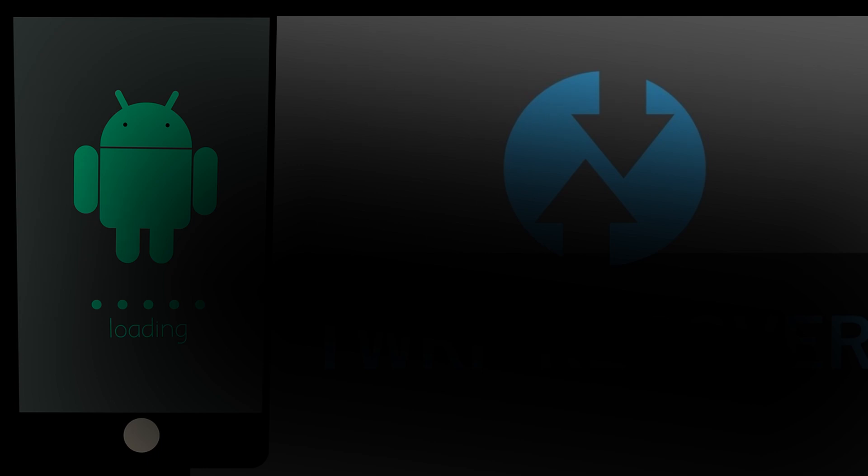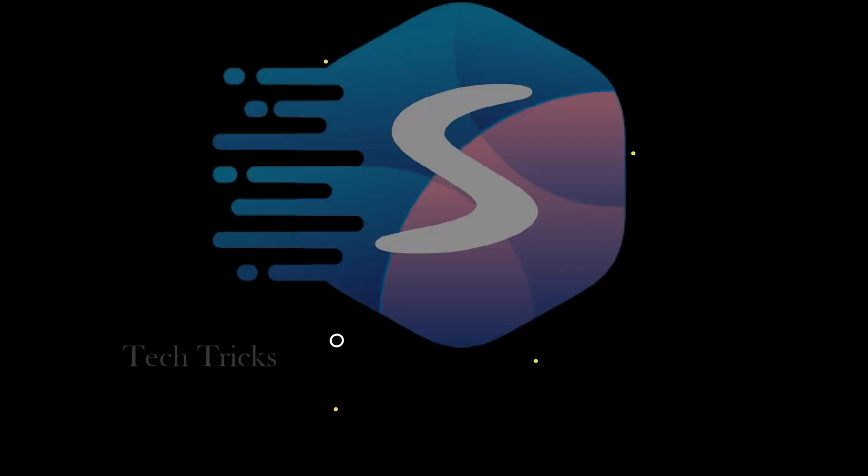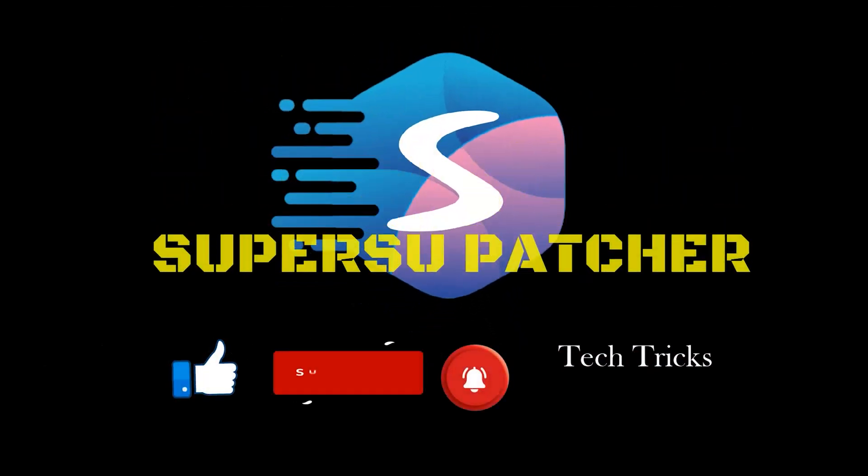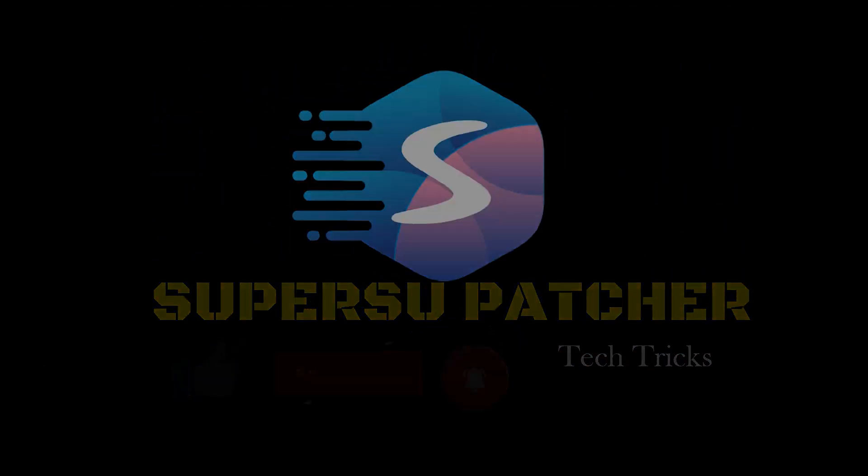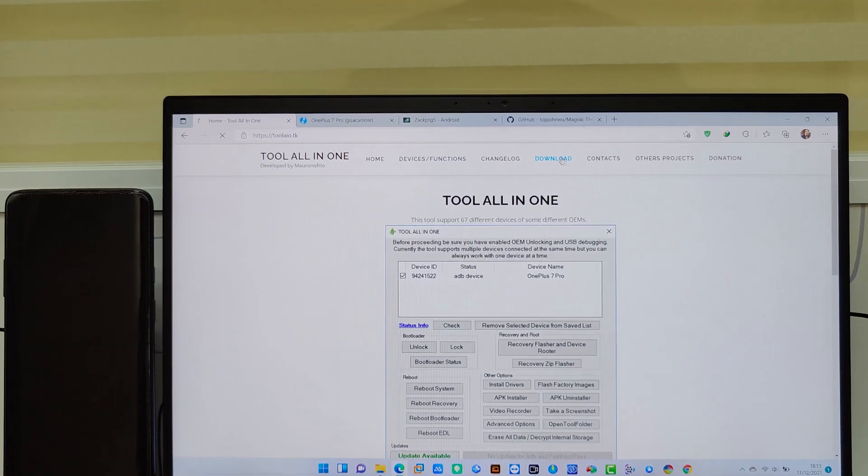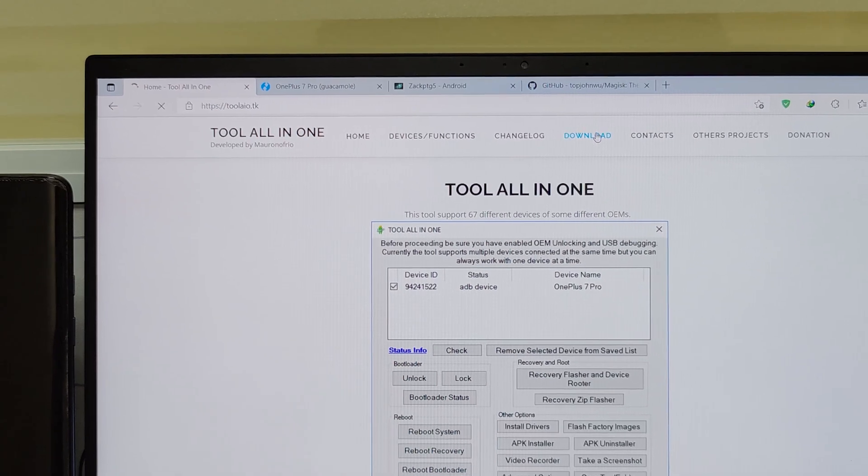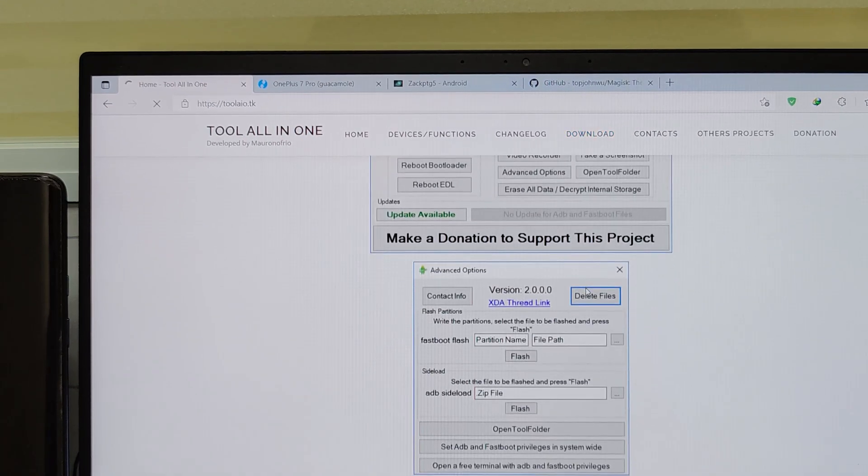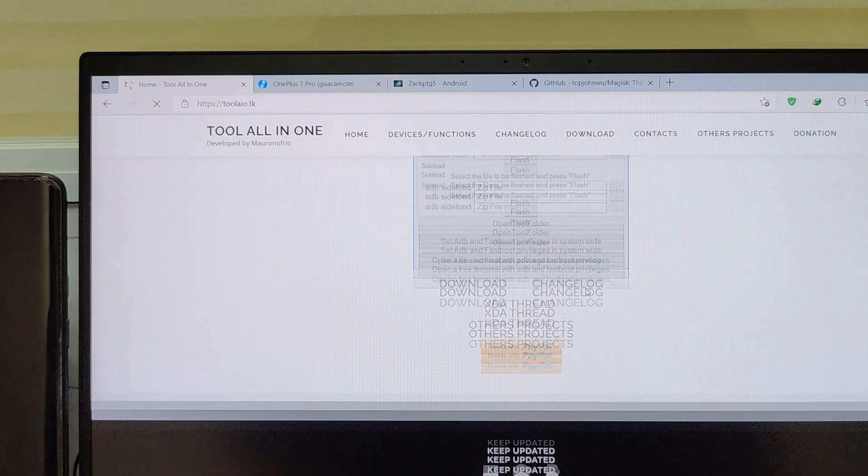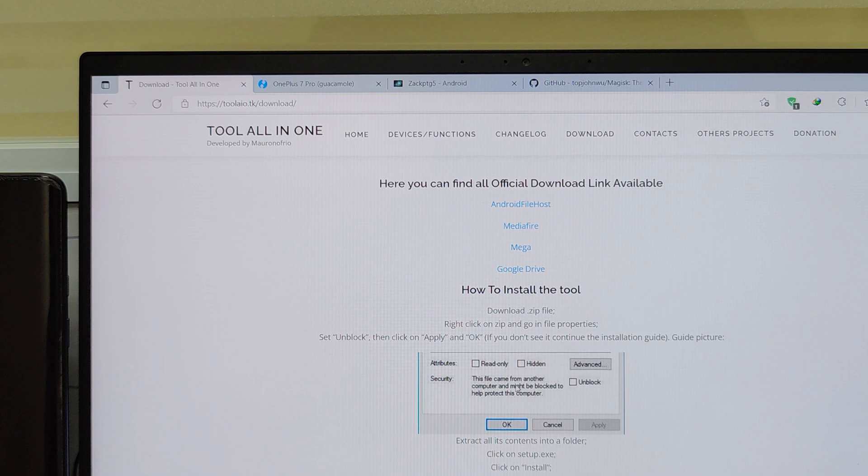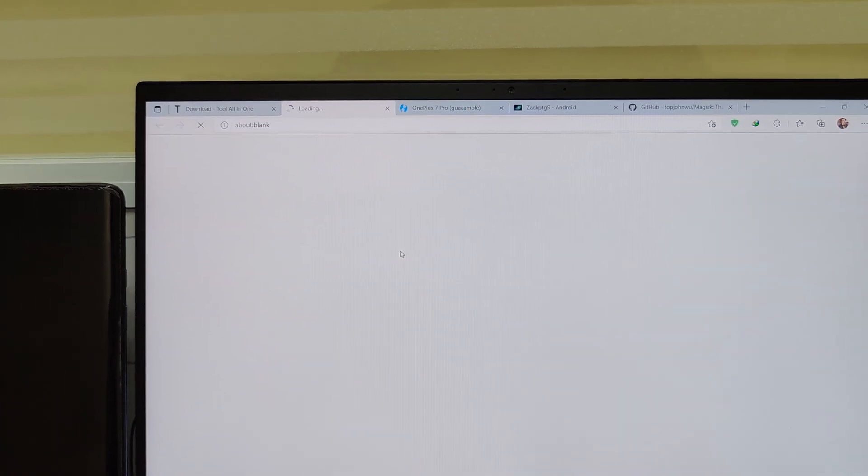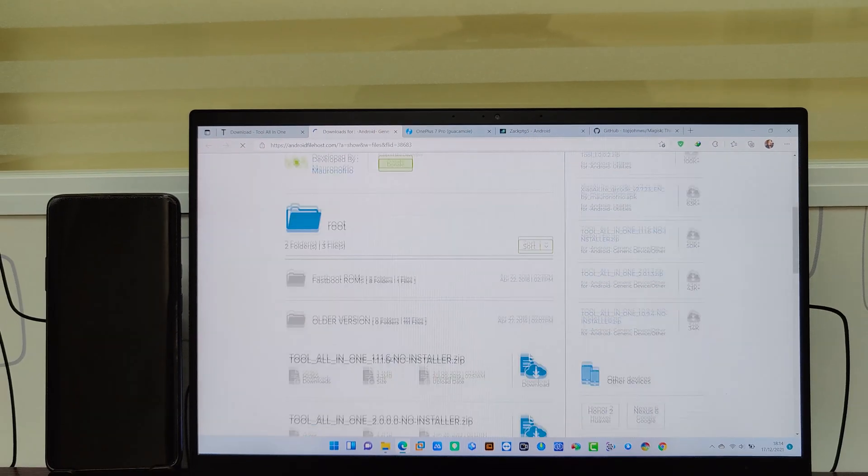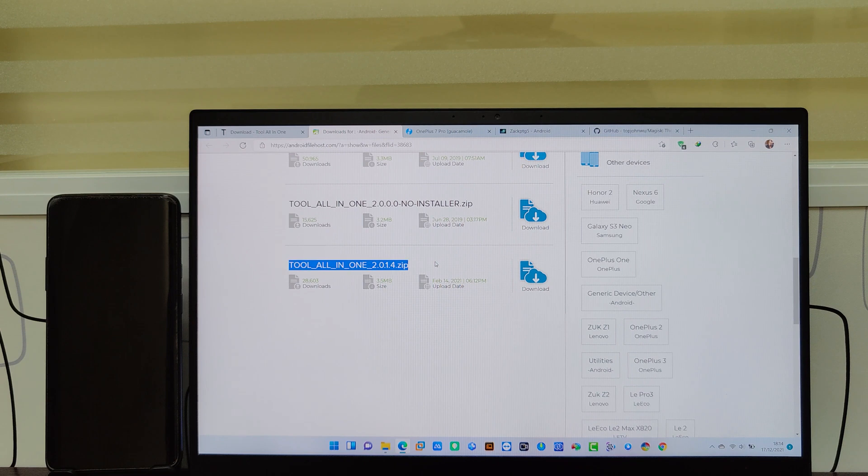So let's go through the practical. For installing TWRP we need some software, which is all in one tool. You can download the file from this website. Also link is given in the description. Always use the latest version.